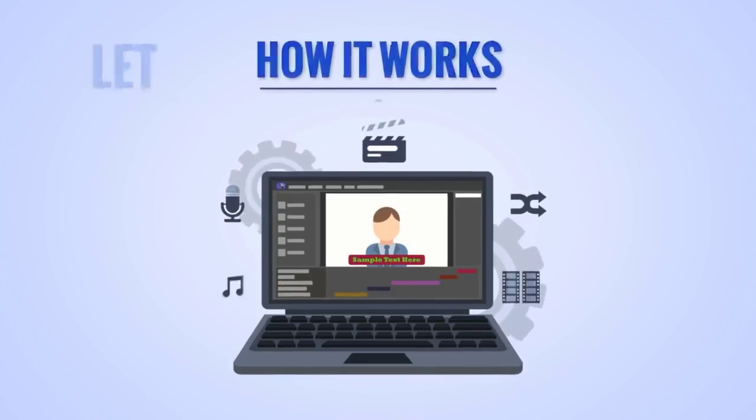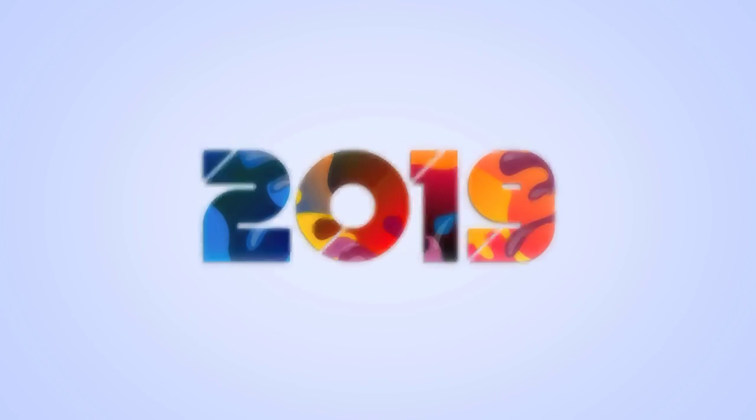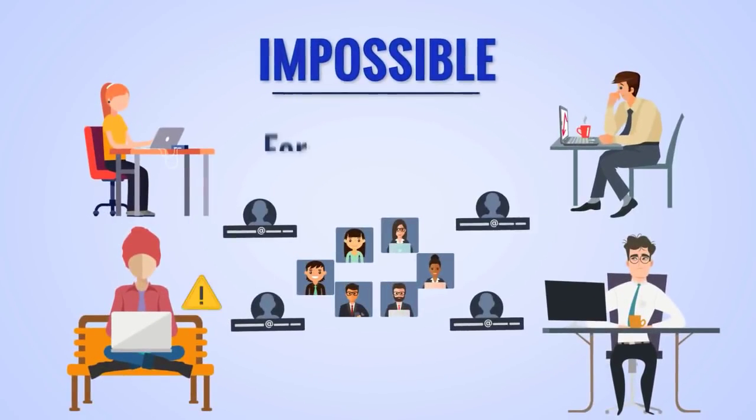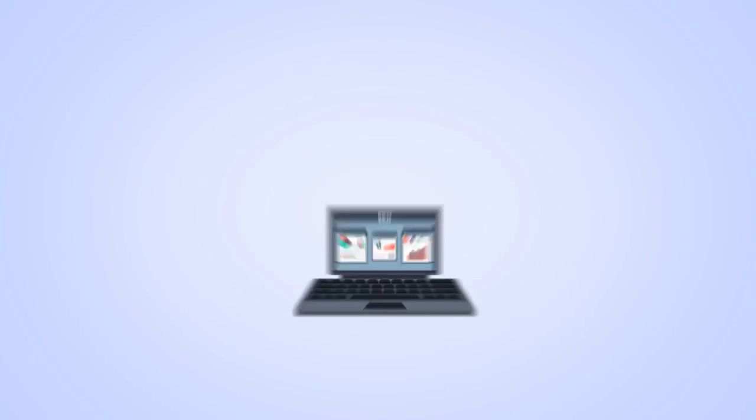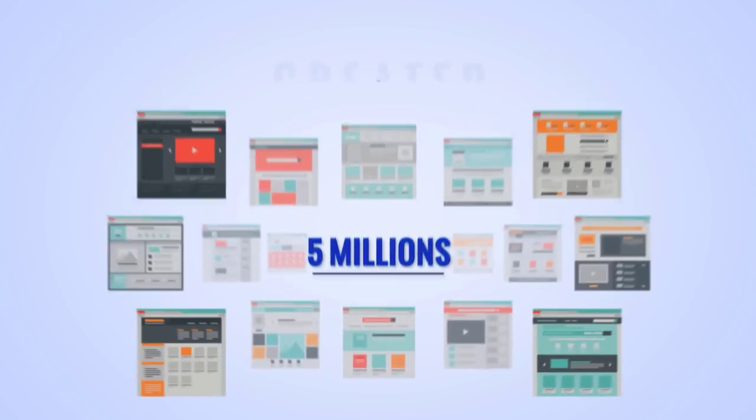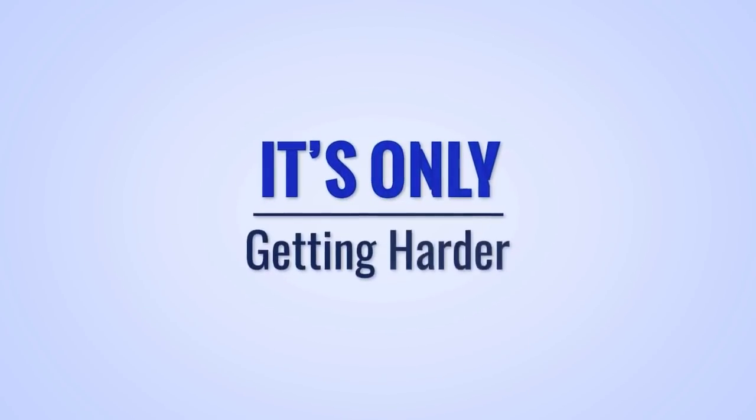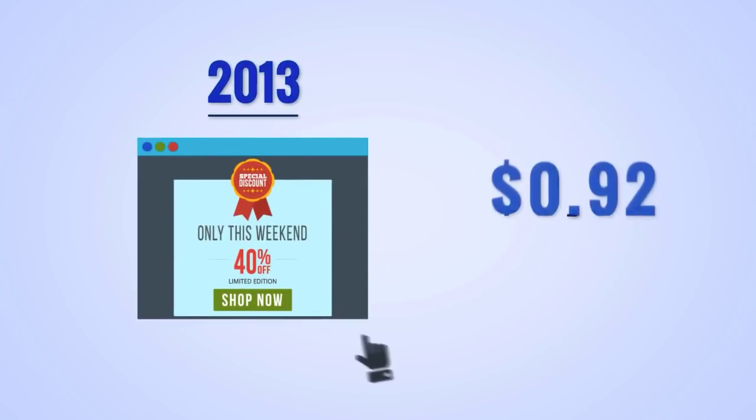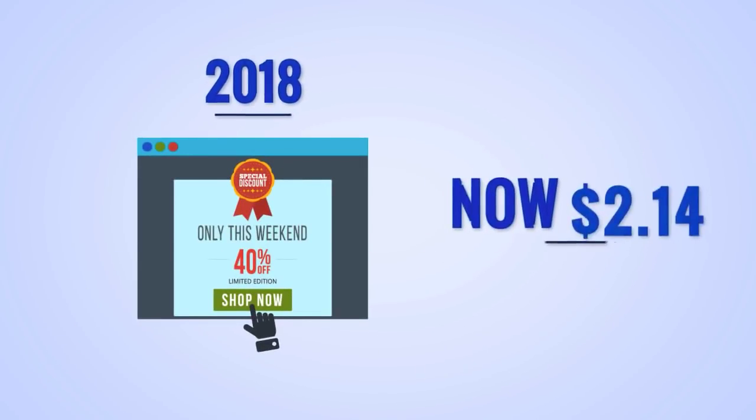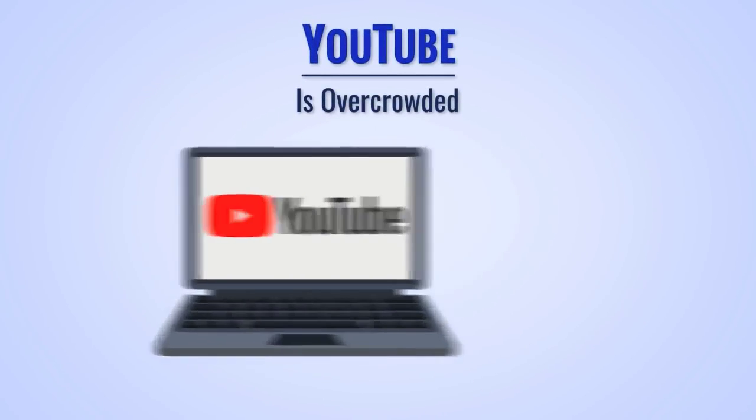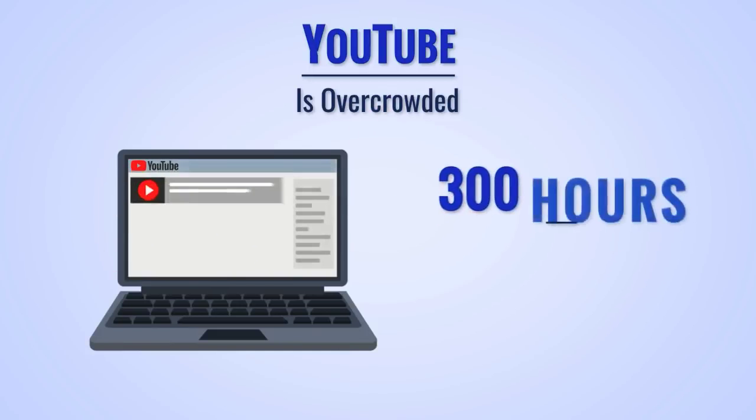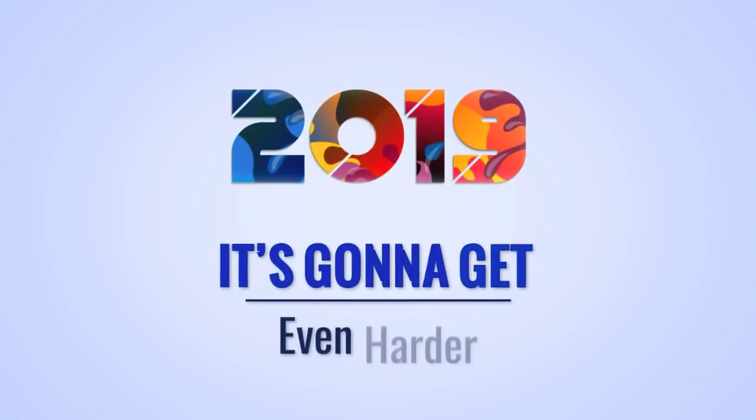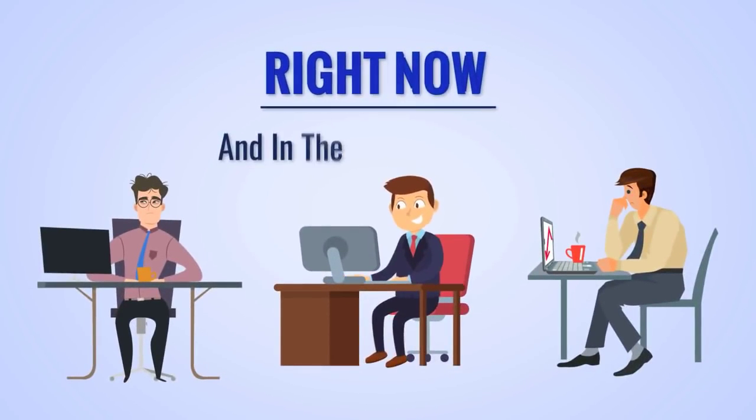Well, before I show you how it works, let me tell you this: In 2019, getting free traffic and leads is going to become near impossible for most people. If you haven't already noticed, SEO is harder than ever with 5 million new websites created every year. Paid ads are expensive—in 2013 the average cost per click was 92 cents, it's now $2.14. YouTube is overcrowded with over 1.5 billion accounts and 300 hours of video uploaded every minute.